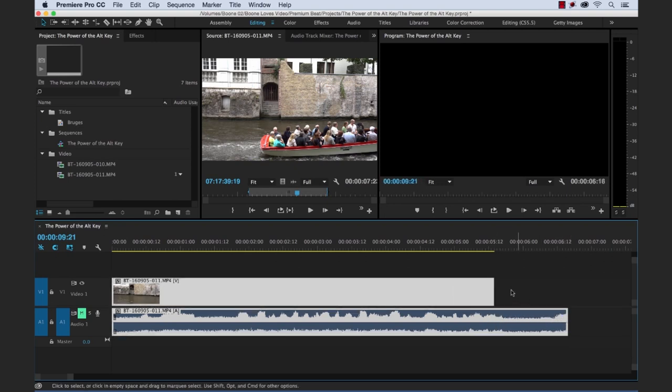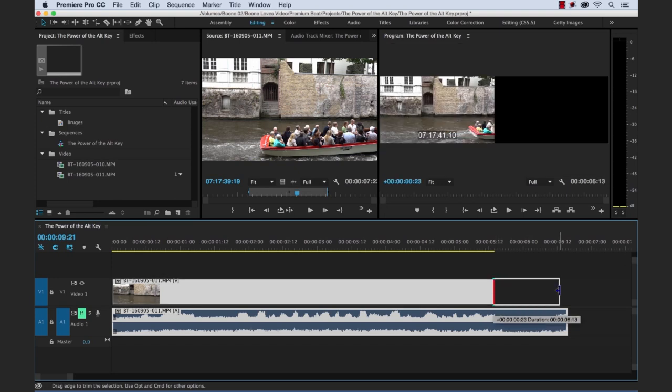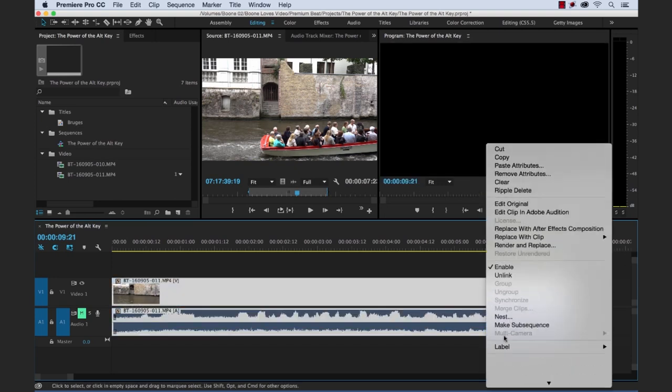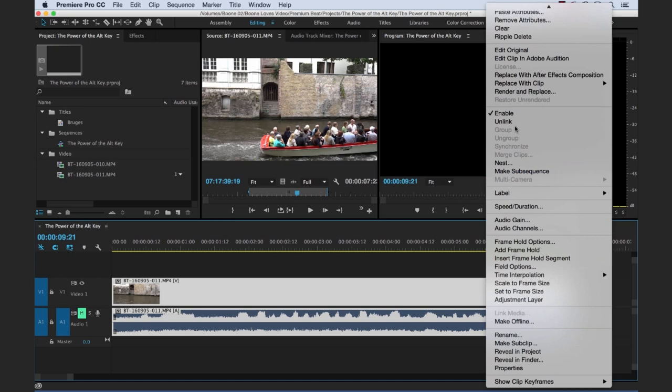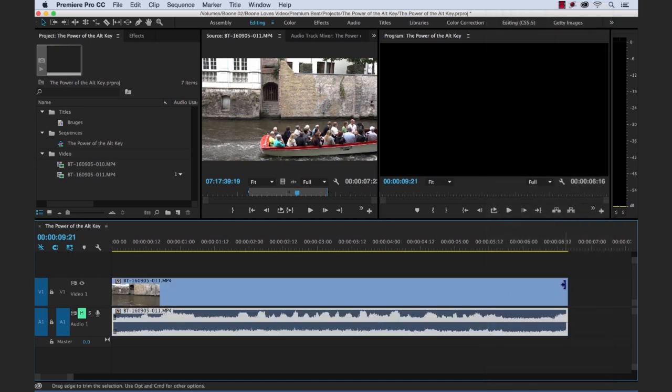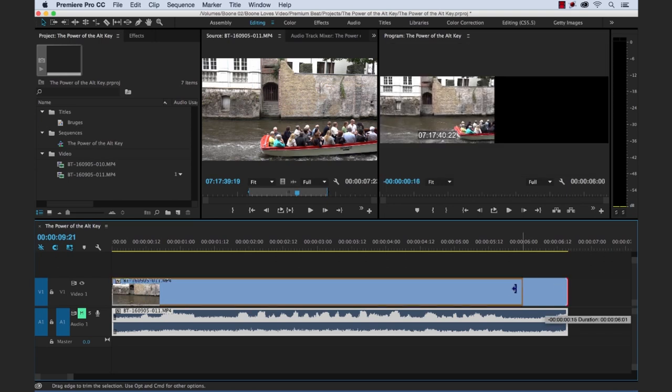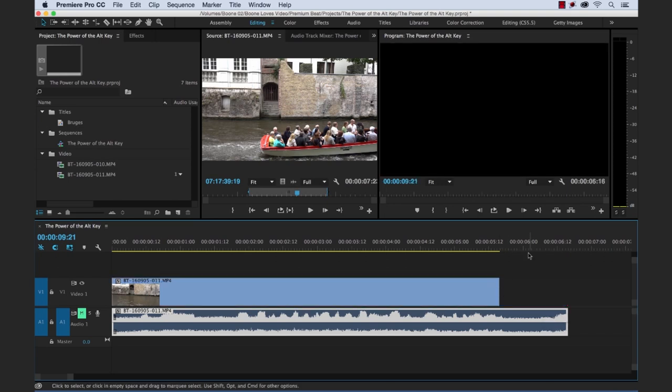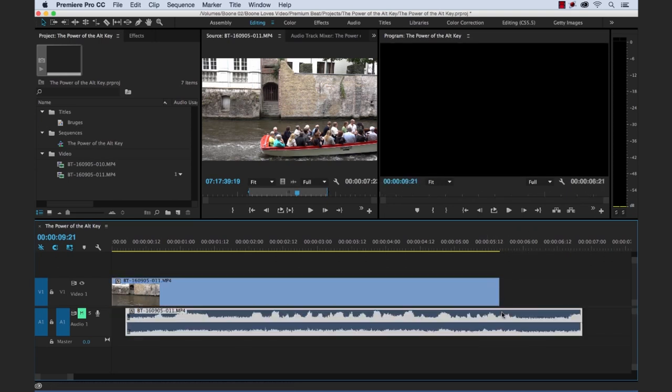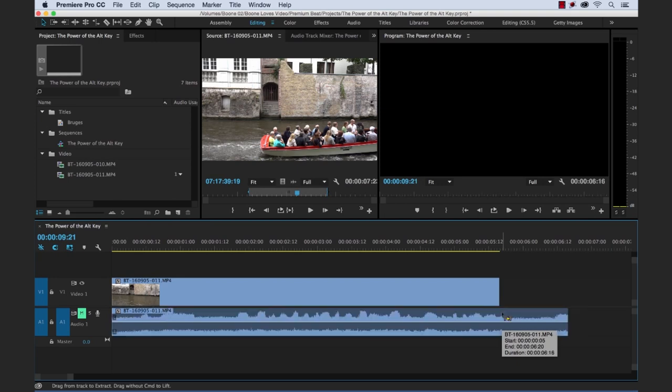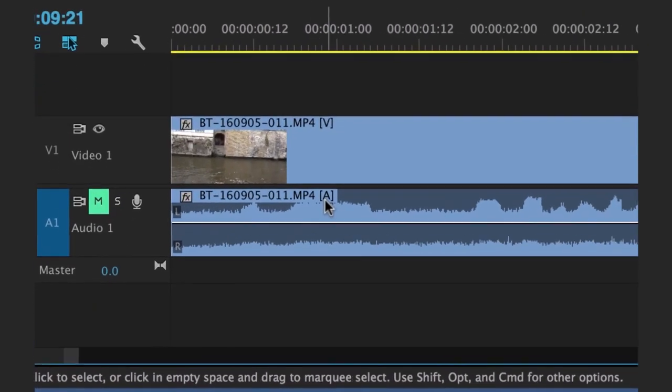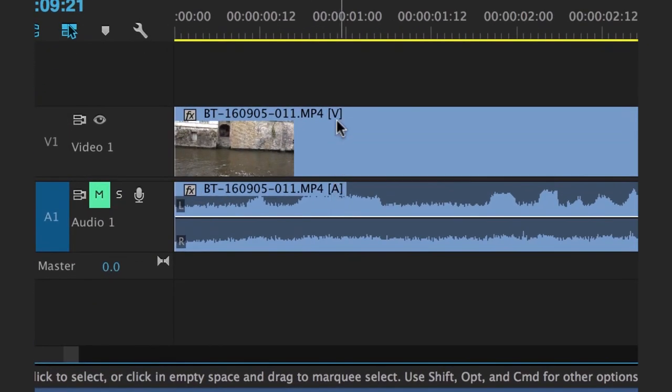Whereas another way you could do this is you could unlink the file and then you don't have to hold the Alt key. But the problem is if you go to move these later, you could easily throw them out of sync. So let me undo that. A quick way to tell if a video and audio clip are linked together is if you look here at the V and the A on the clip. If it has brackets on it, that means they're linked together.